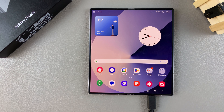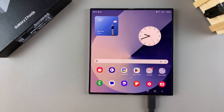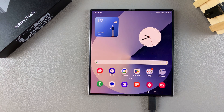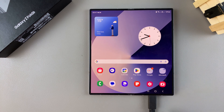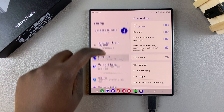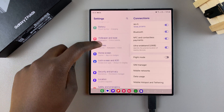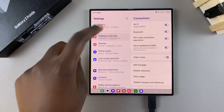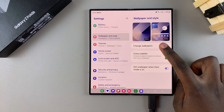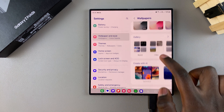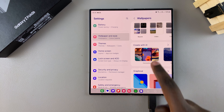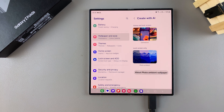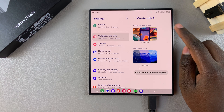Welcome back. In today's video, I'll be guiding you through the process of how you can generate custom AI wallpapers on the Samsung Galaxy Z Fold 6. Start by opening the Settings app, then scroll and select the option Wallpaper and Style. From here, tap on Change Wallpapers, then scroll down until you get to the section labeled Create with AI and tap on it.